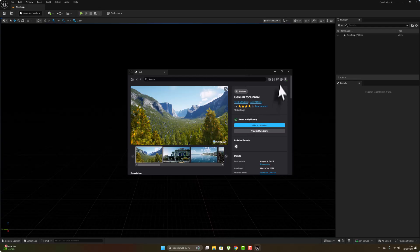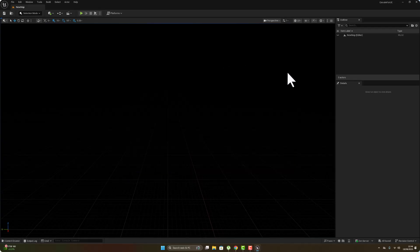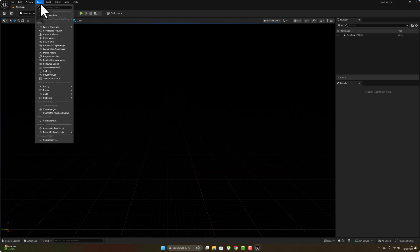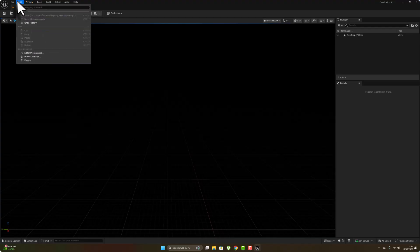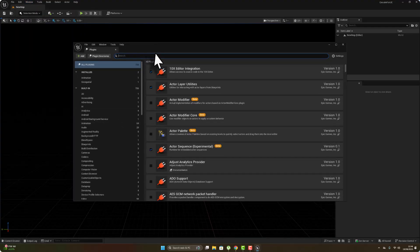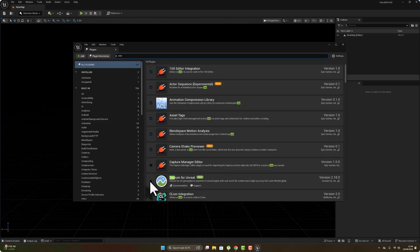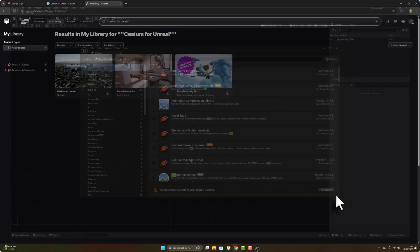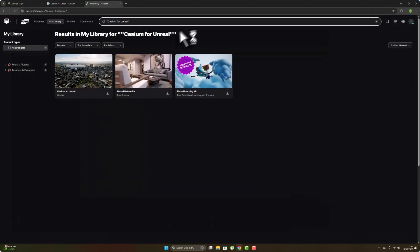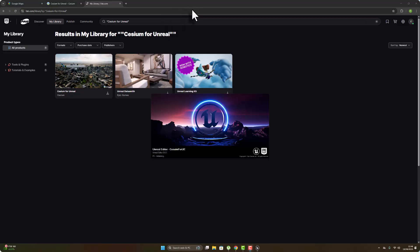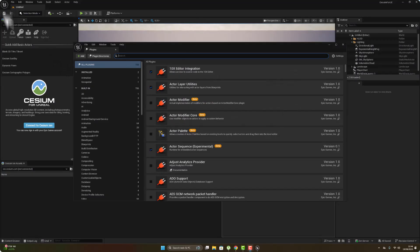After installing this, restart the engine and go to Window, then Tools, then Plugins, and search for the Cesium plugin. Enable it and restart the engine. After restarting, you'll have the Cesium panel right here.